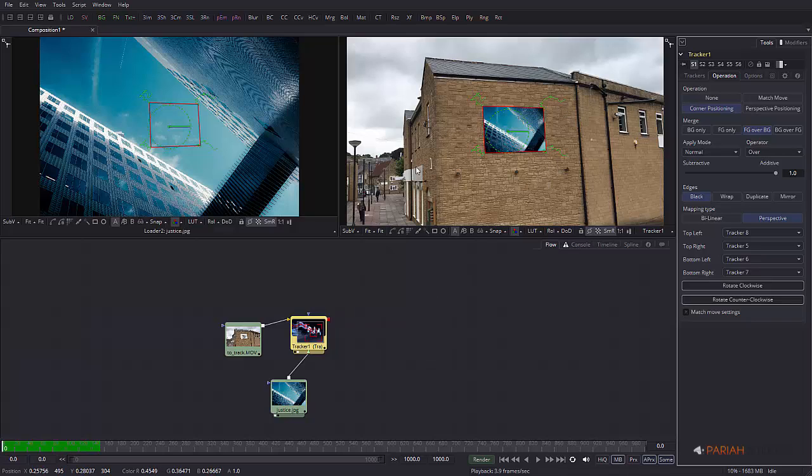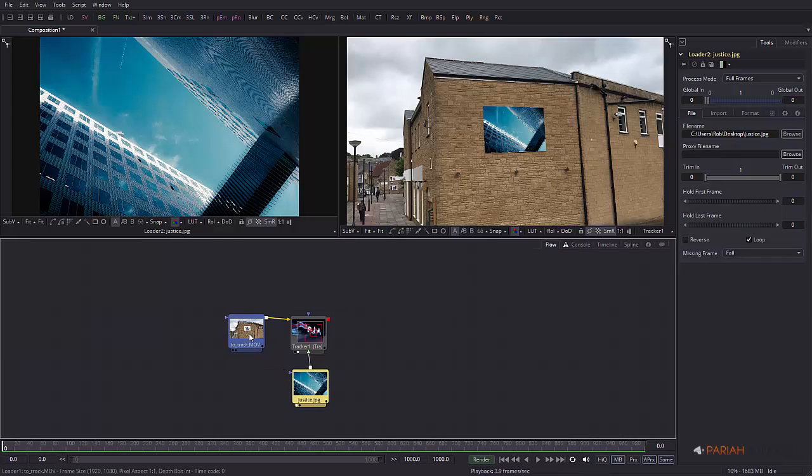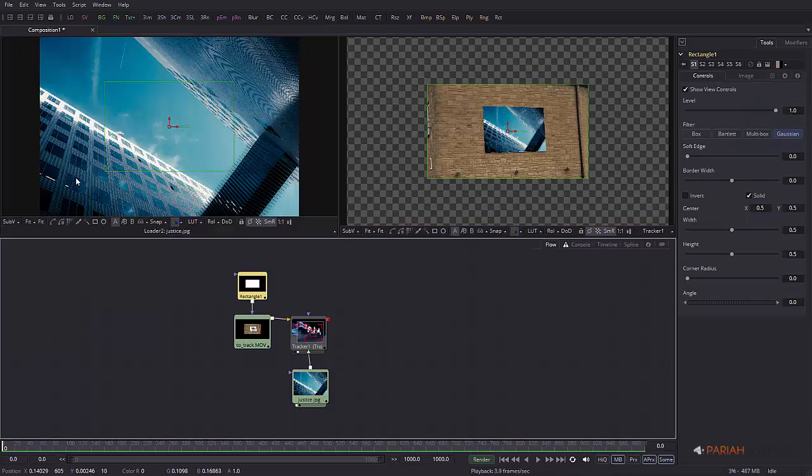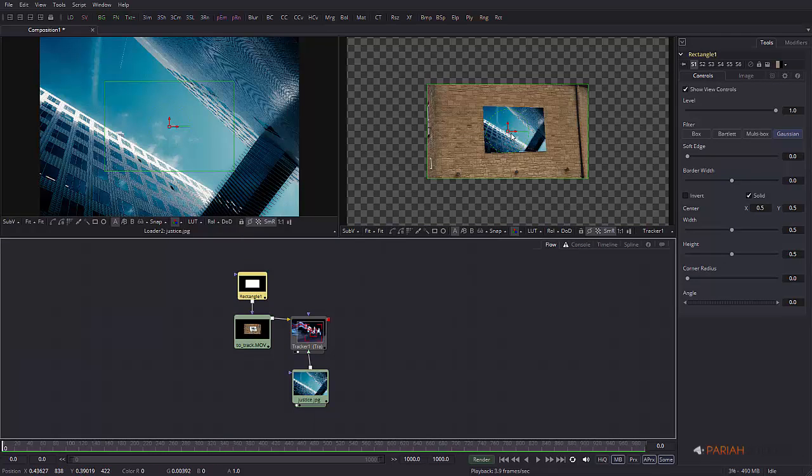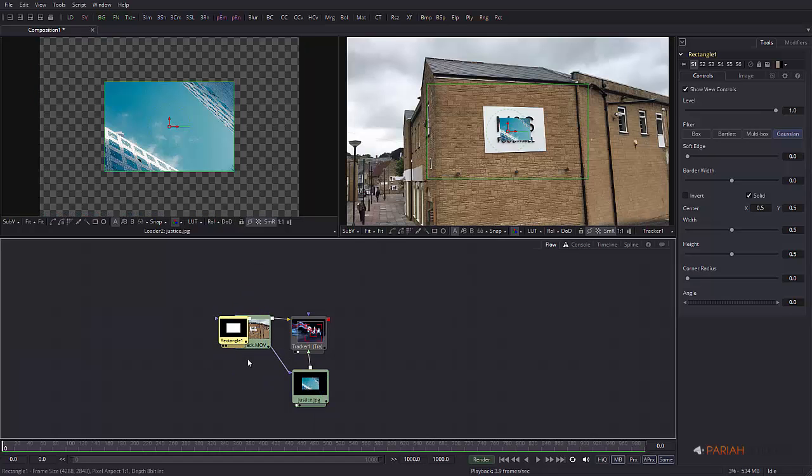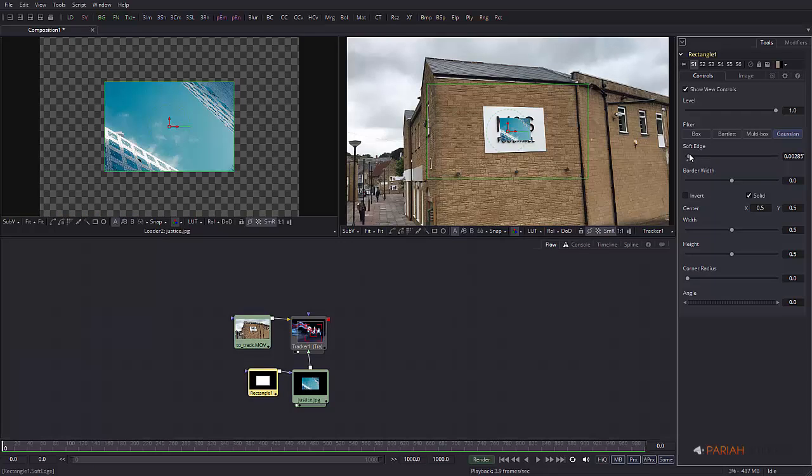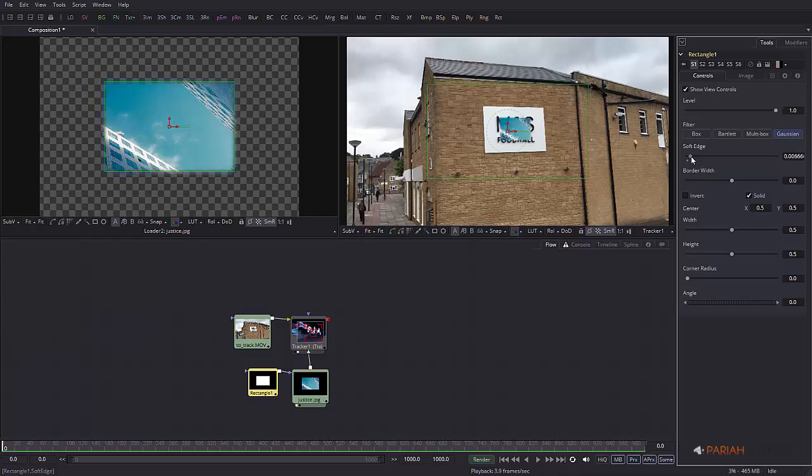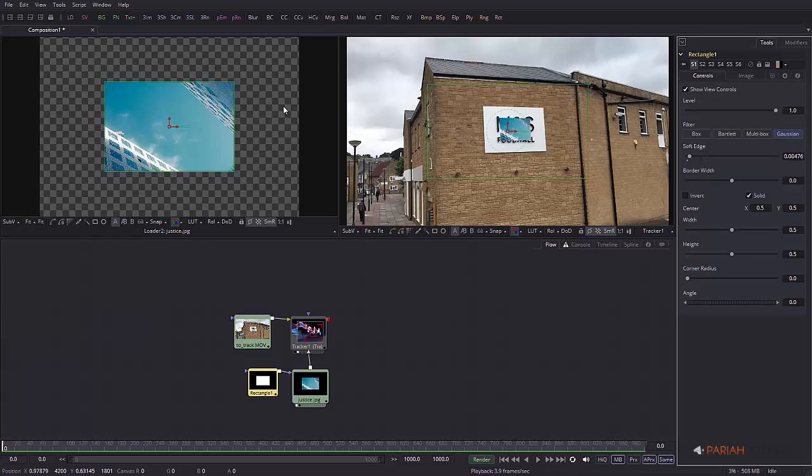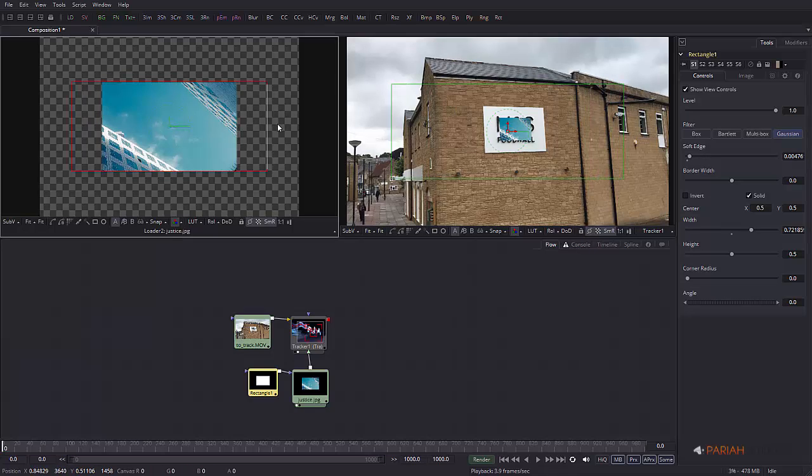I'm going to take this image and add a mask to it. The mask is strangely attached to my footage even though I had that selected. I'm going to detach that, plug it into my image, and what I want to do is make a slightly soft edge, just a tiny amount.